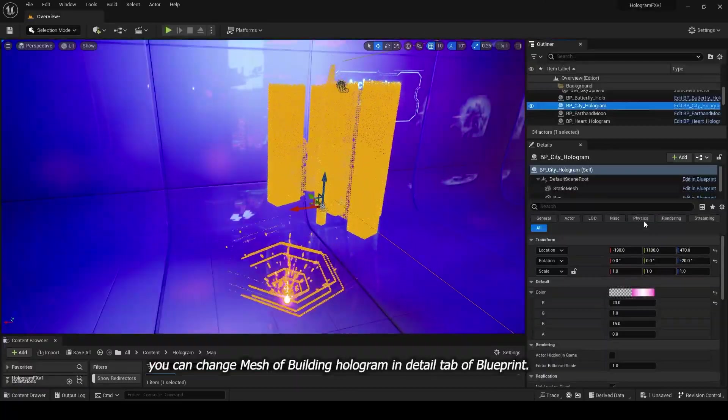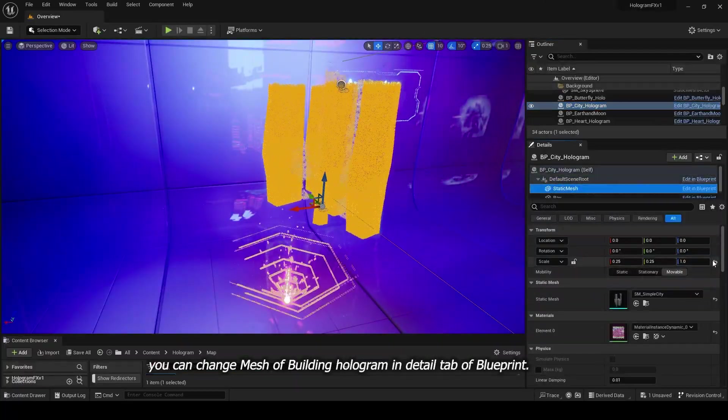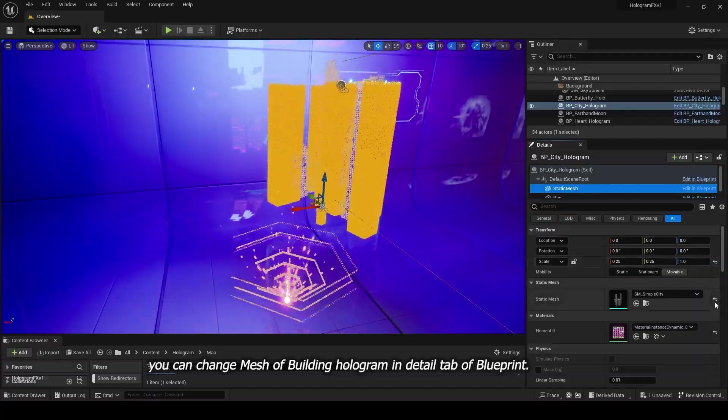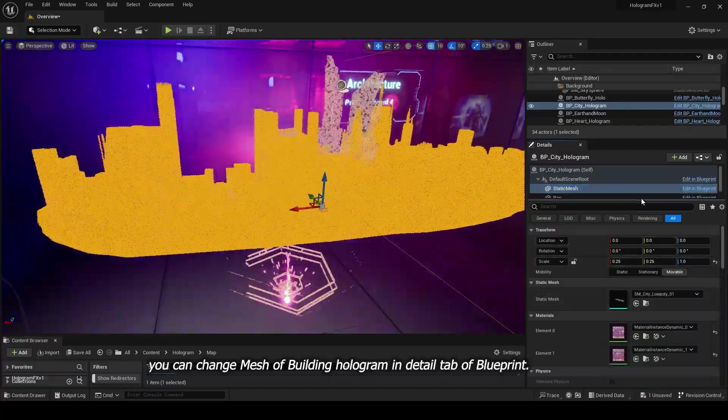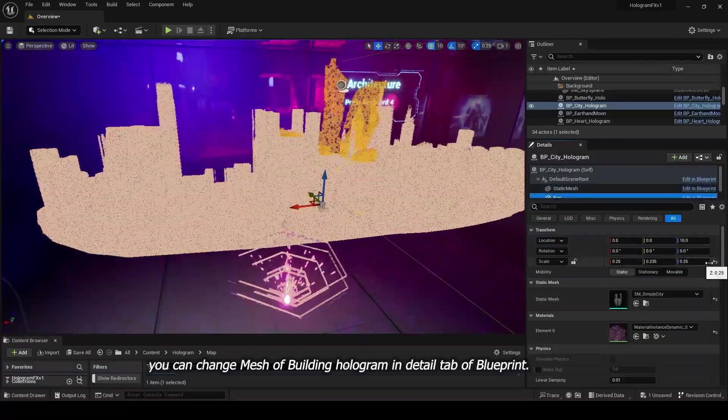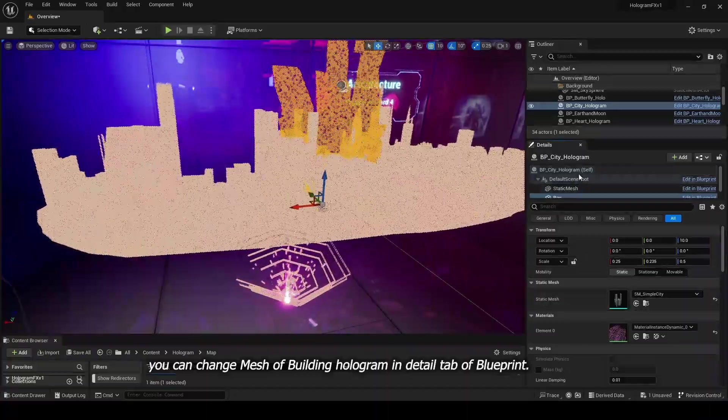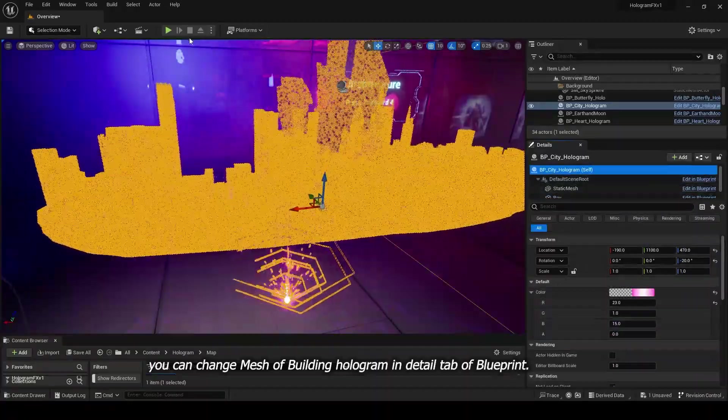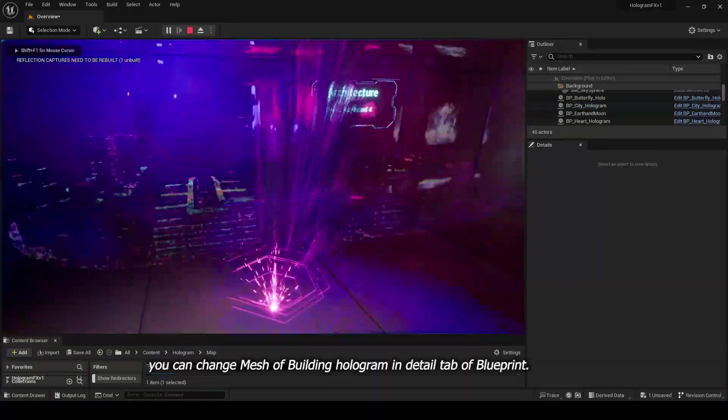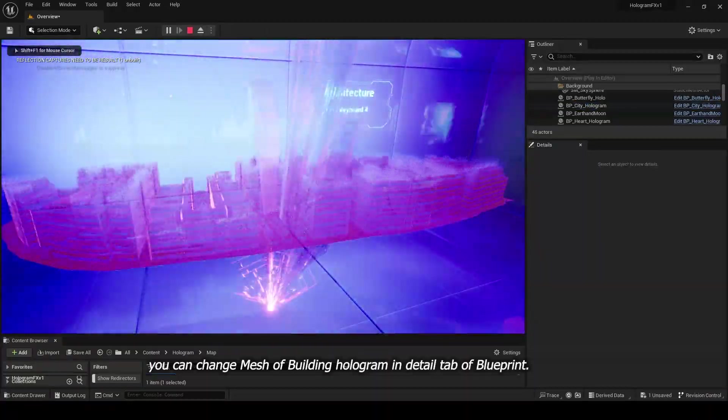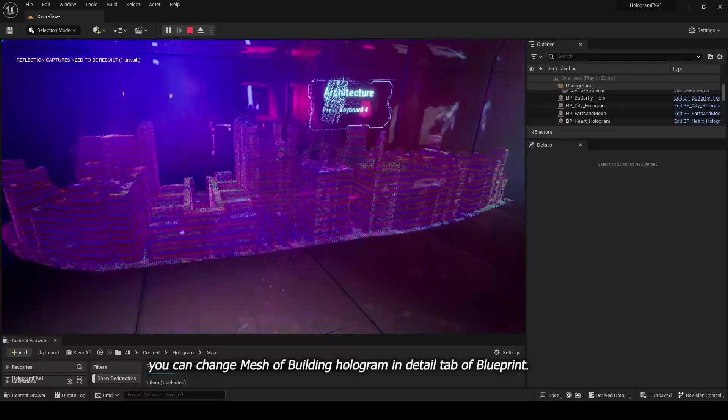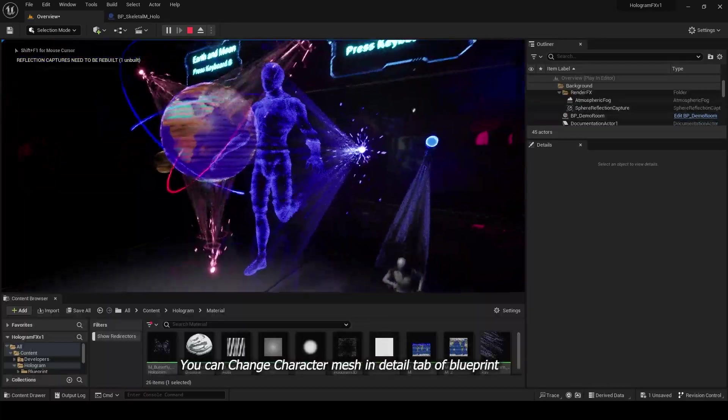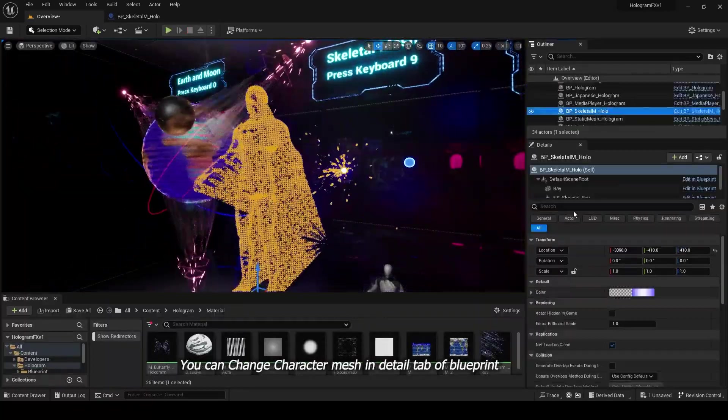You can change Mesh of Building Hologram in Detail tab of Blueprint. You can change Character Mesh in Detail tab of Blueprint.